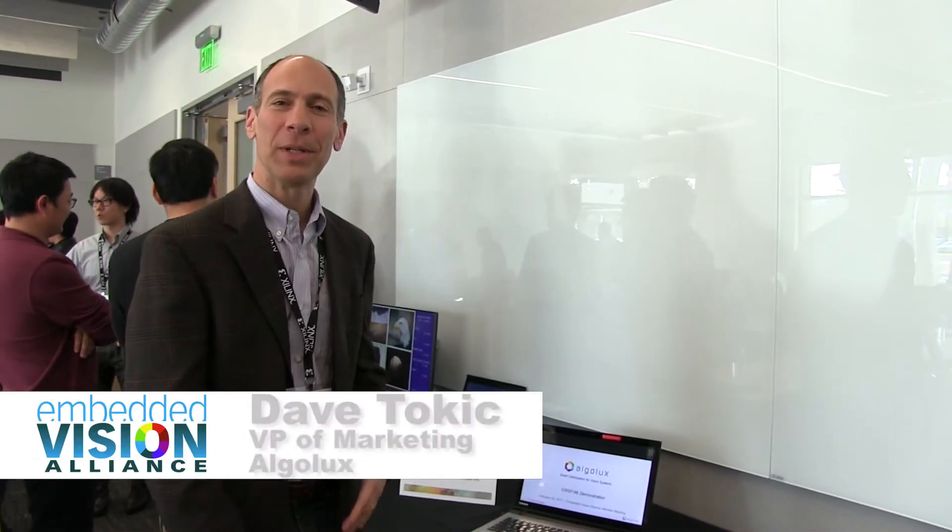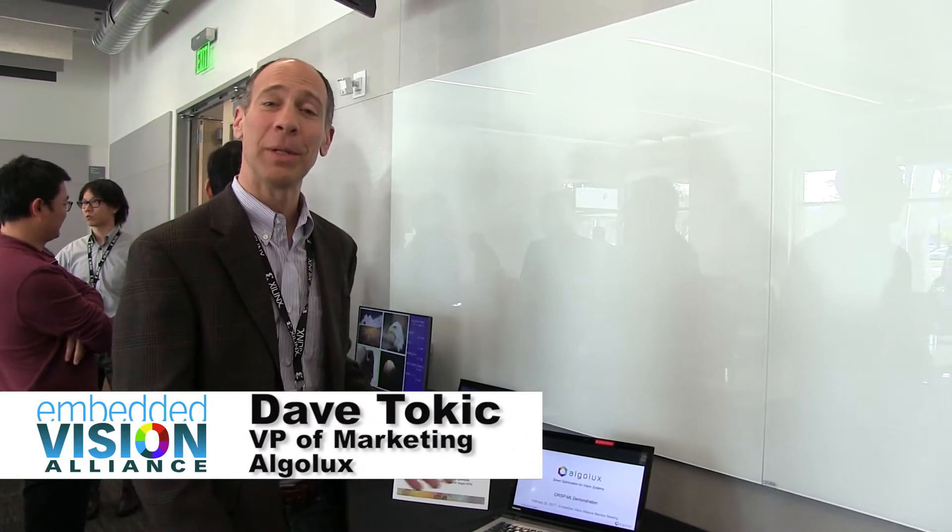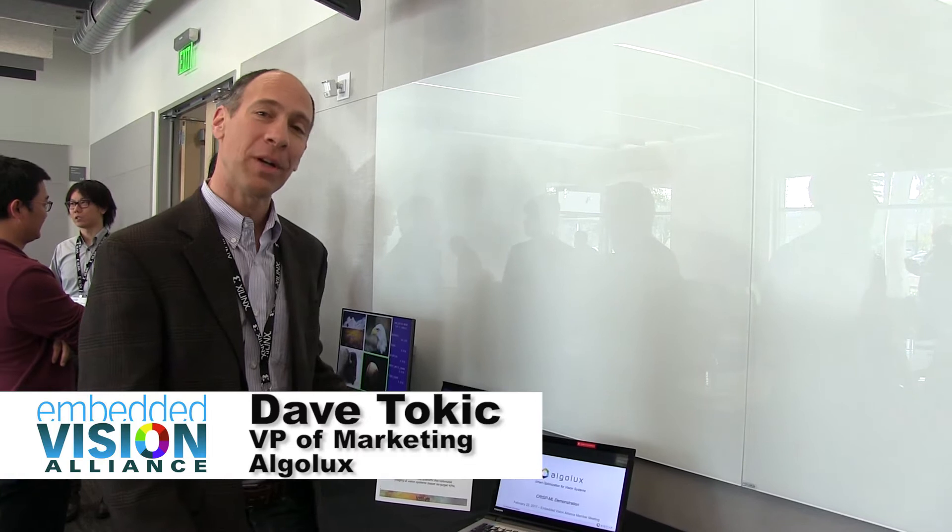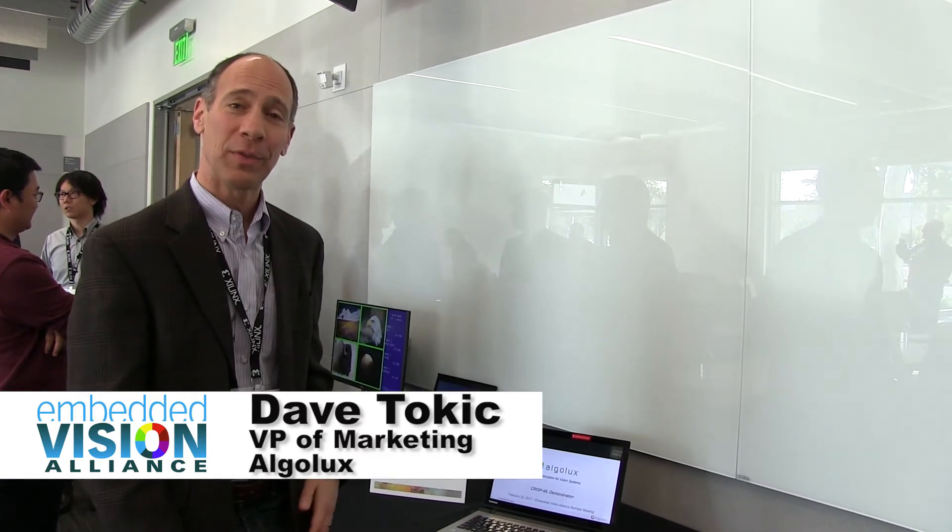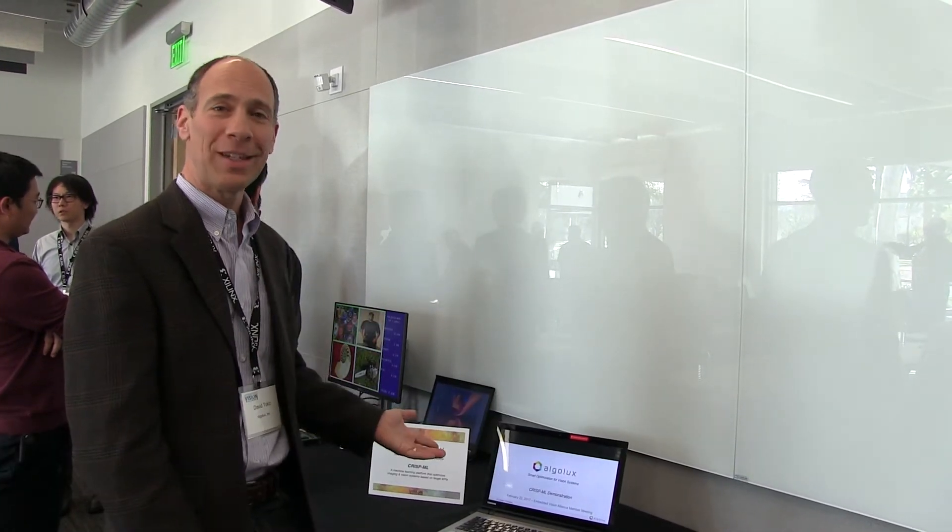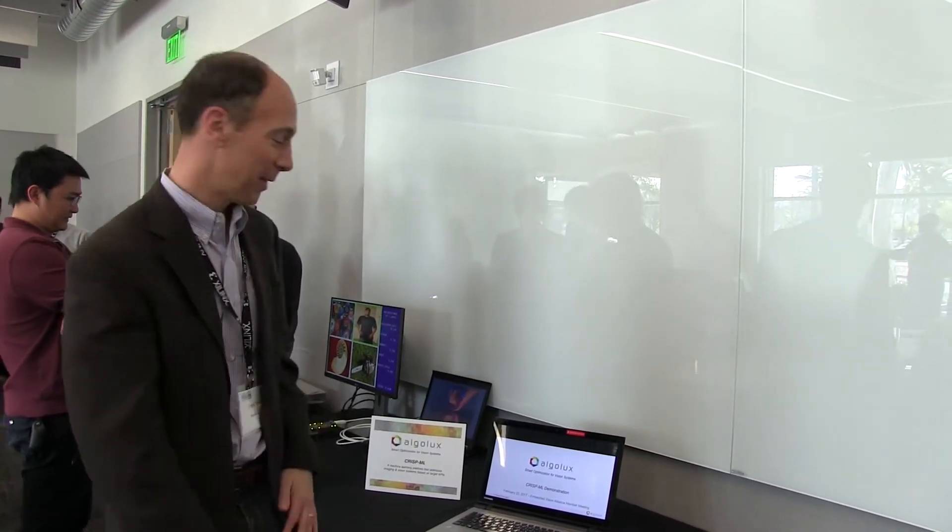Hi, I'm Dave Tokic and I'm here to share a little bit about what Algalux is doing for smart optimization for vision systems and I will be showcasing our CRISP ML platform.